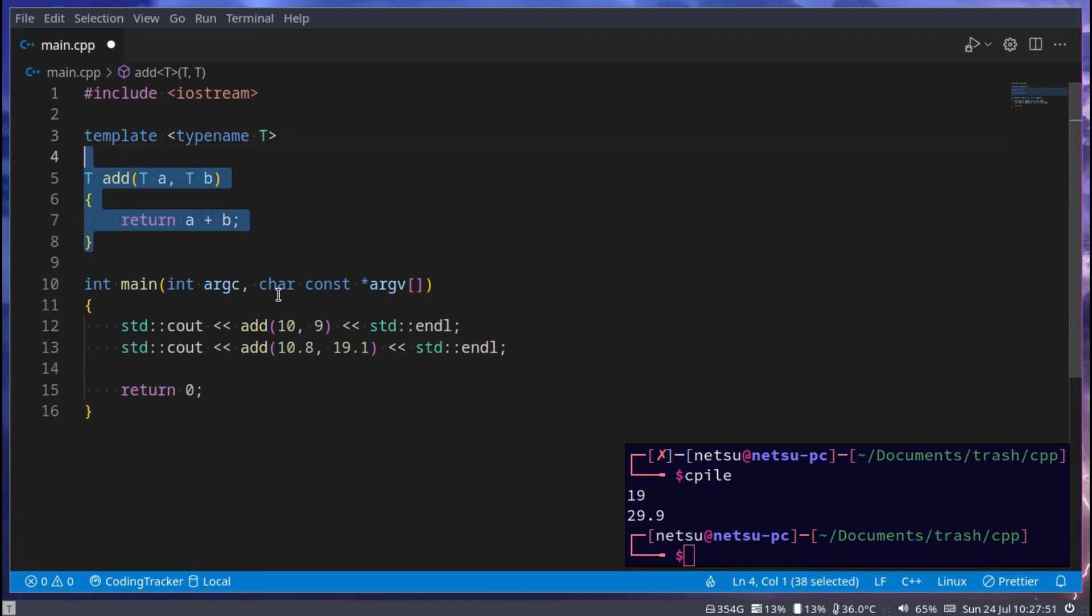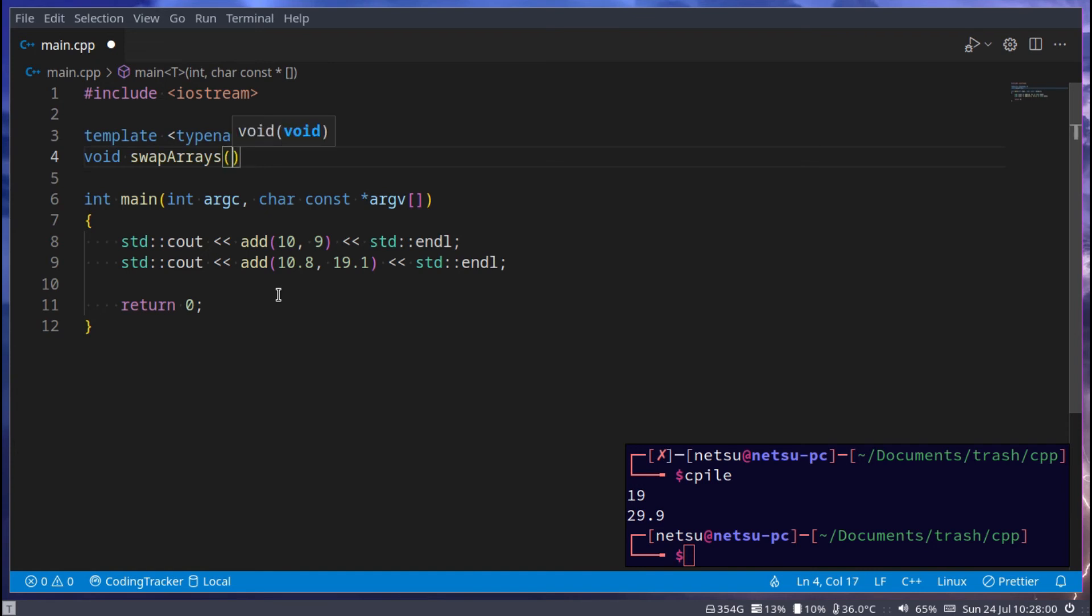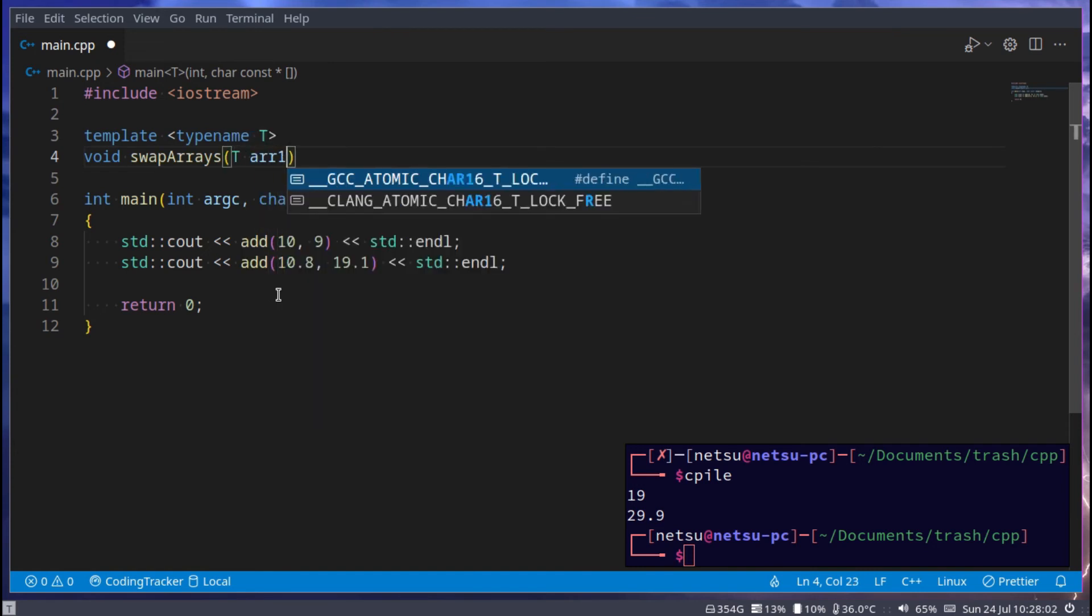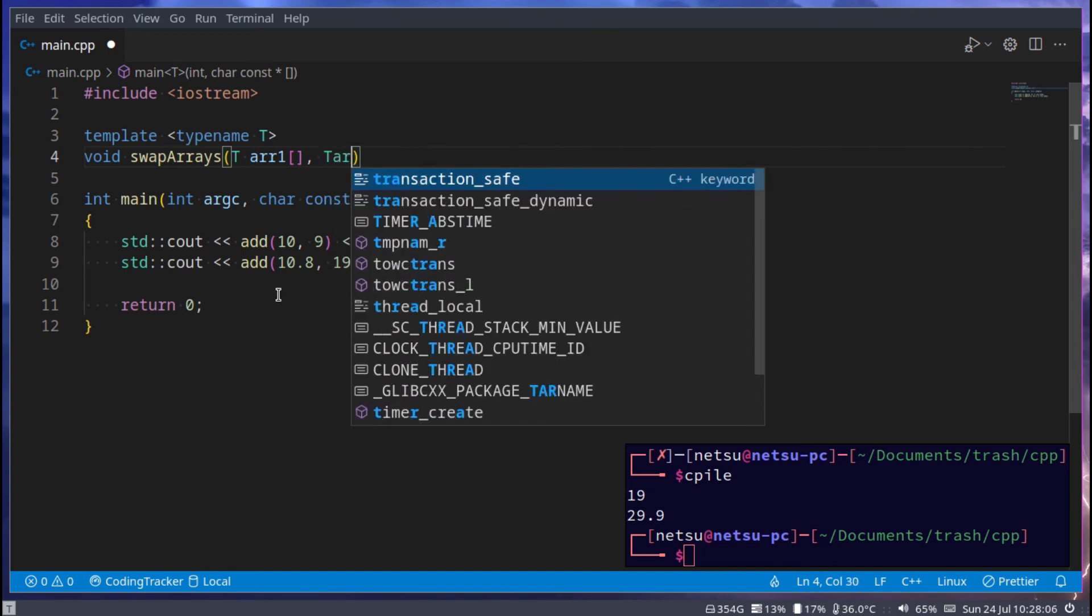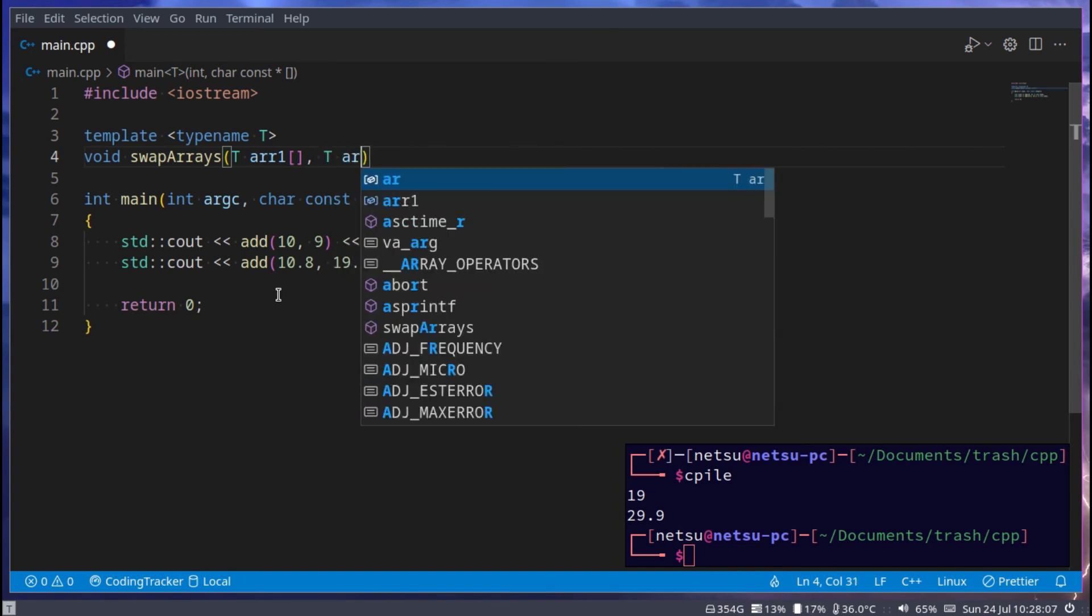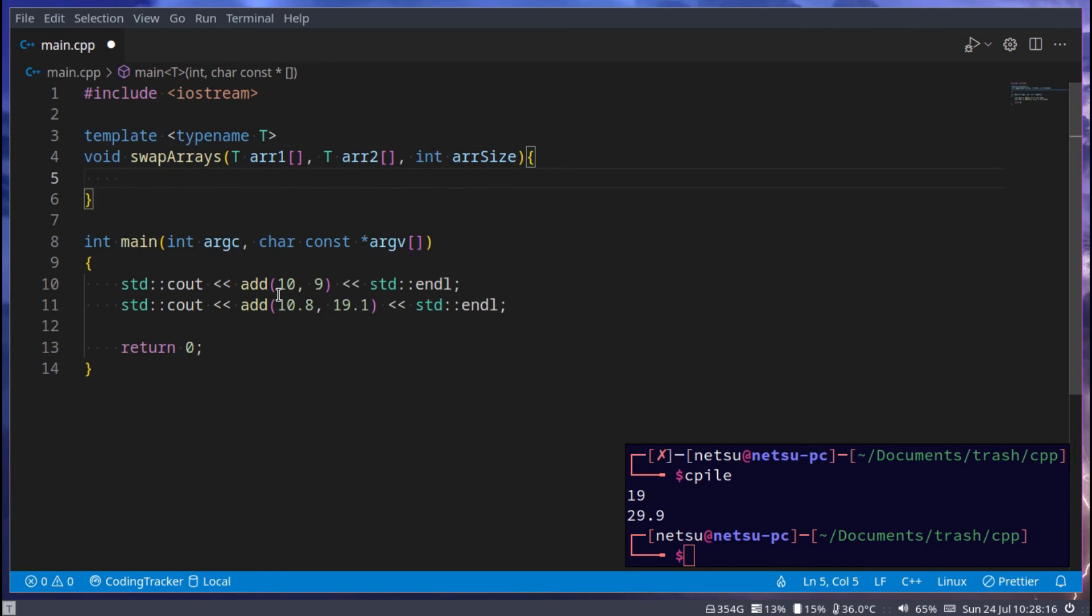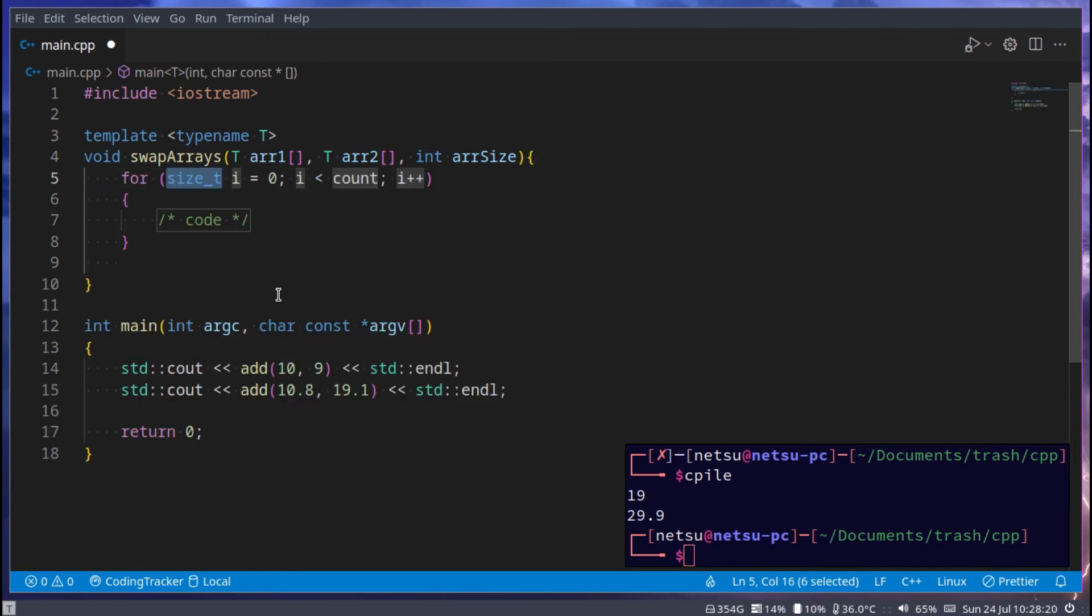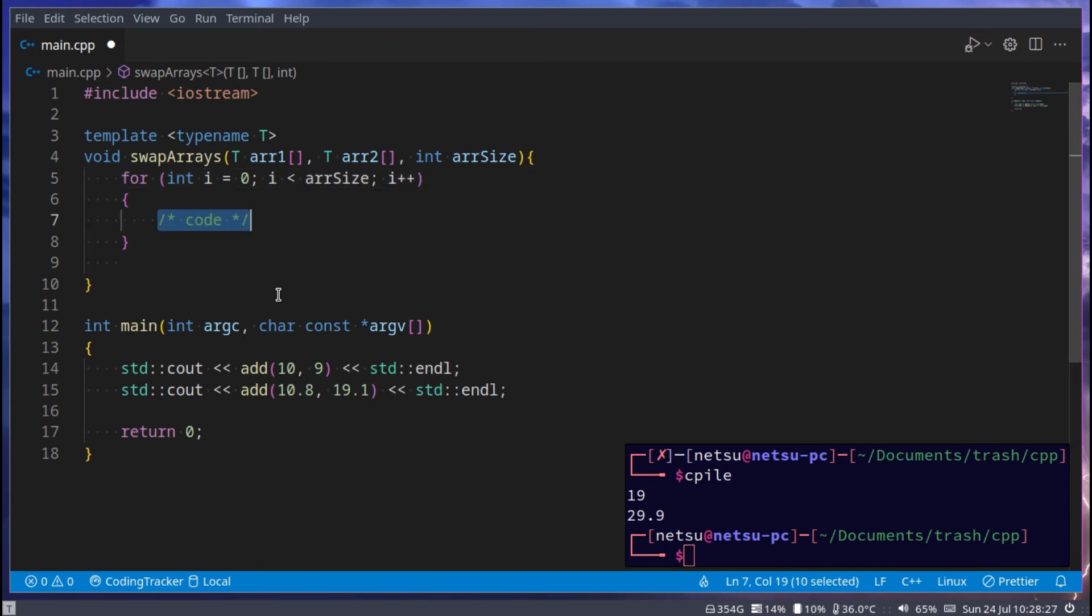You could also just say typename T. Now let's remove that, and now you can just use it with a function. So let's say void swap arrays, and this will swap arrays. We'll have T array one and then T array two, and then the int of the array size. Now you can just say for int i becomes zero, while i is less than array size, i plus plus.